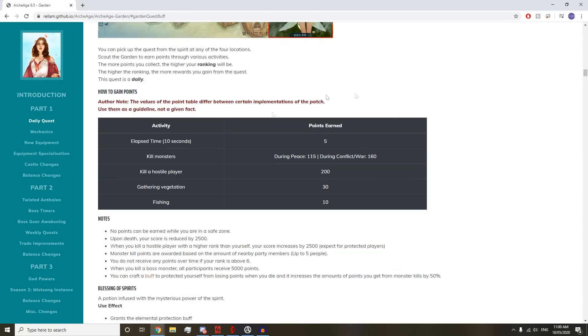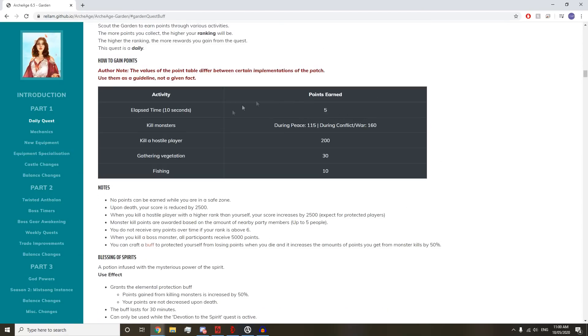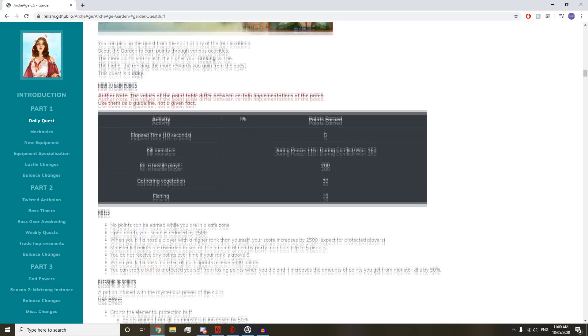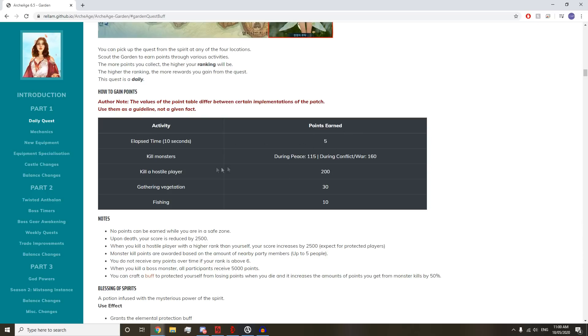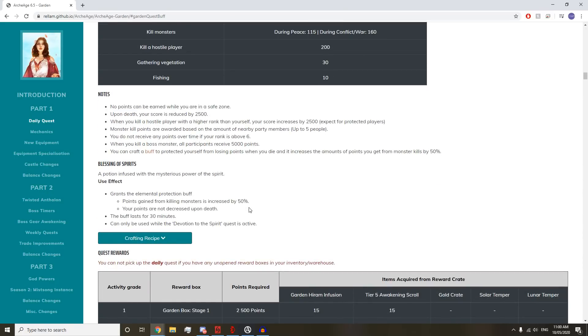You start with zero points when you get the quest and have to get X amount of points to get X rewards. You get these amount of points for just AFK in the zone or doing something in the zone: killing monsters during war and conflict, killing a hostile player, gathering vegetation, and fishing which you get 10 for.